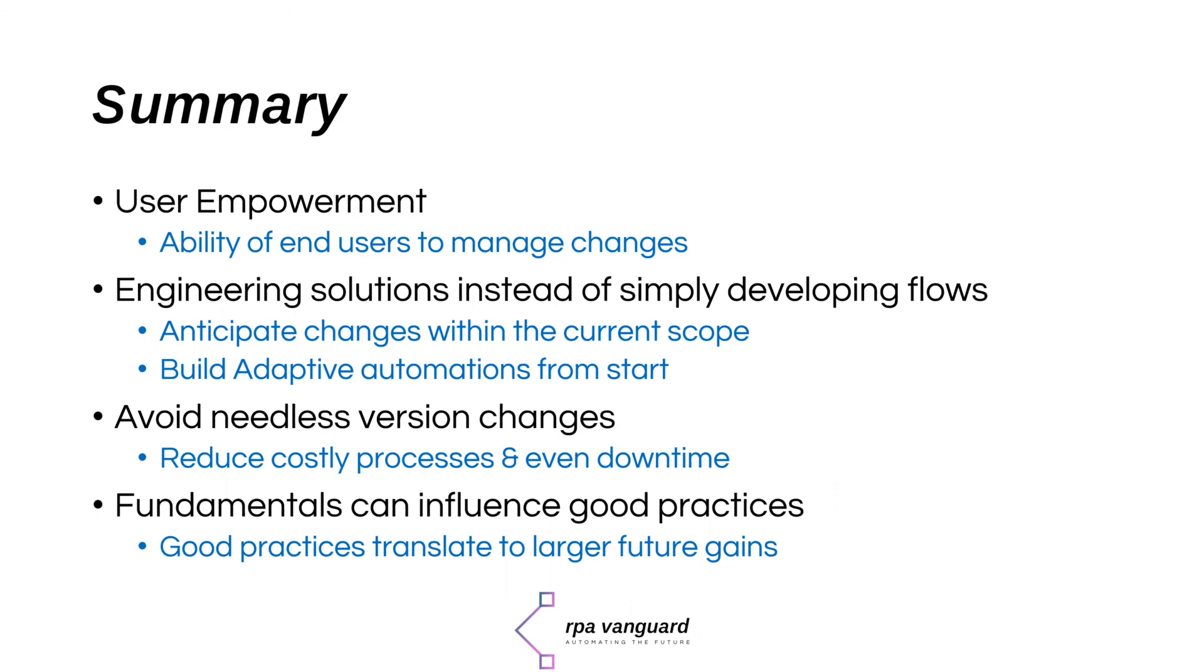Finally, you can see how understanding a few simple fundamentals such as how packages work, help influence some of the good practices early on in your RPA journey. These practices can translate into big time, effort and efficiency gains for both you, your users and the business.